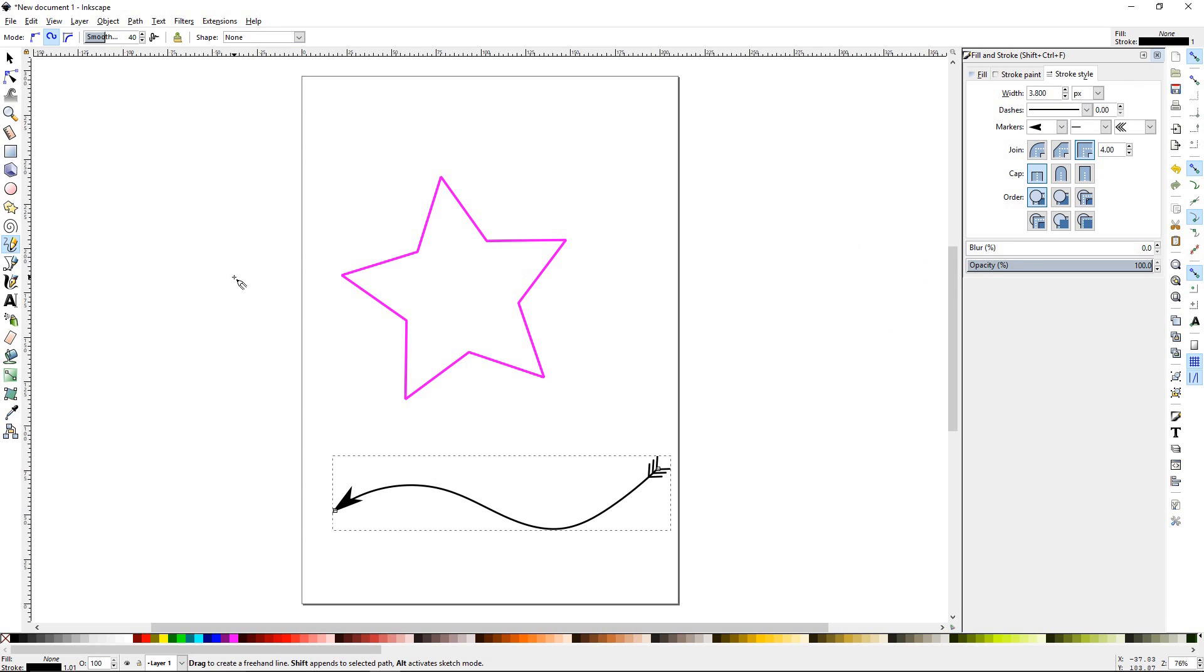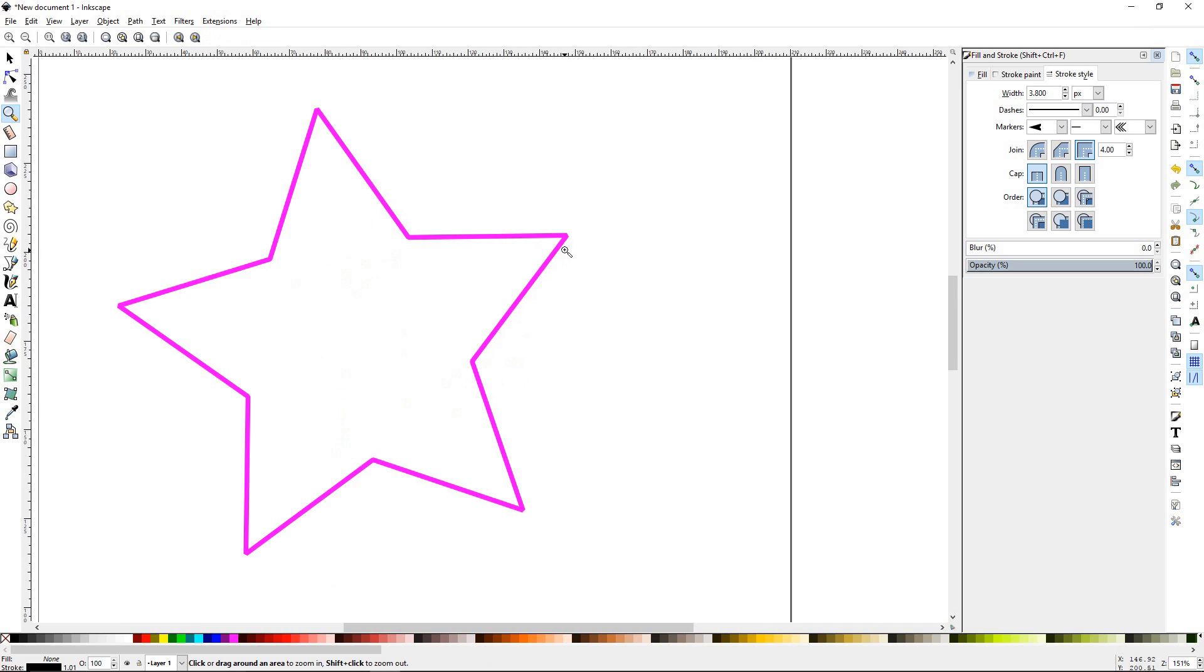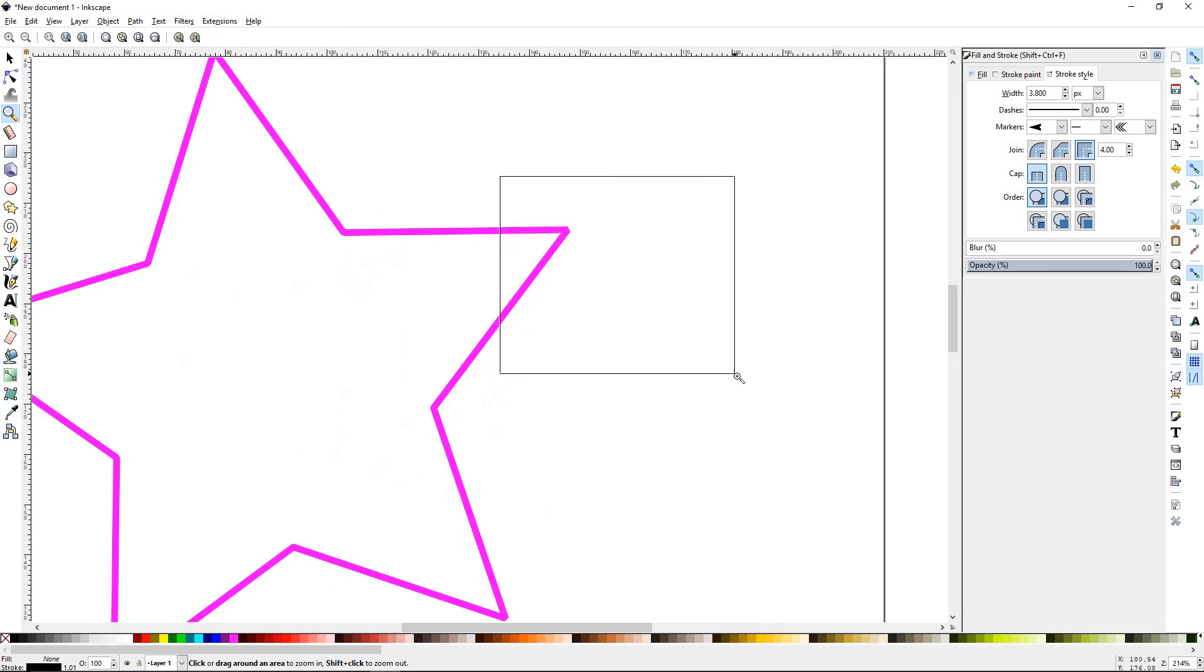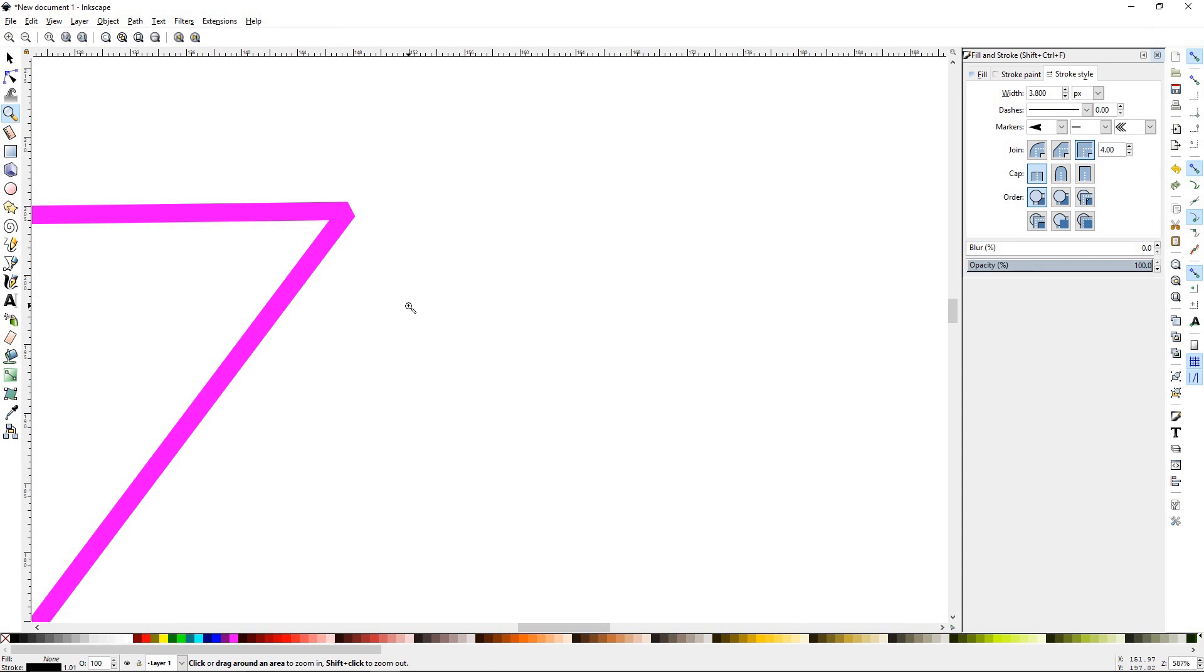Alright. I'm going to press the Z key and go ahead and highlight this and zoom in to the edge of this star right here. So the join has different options. Right now, we're sitting at a bevel.